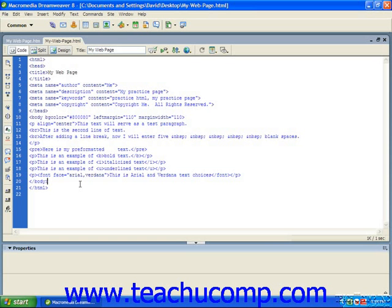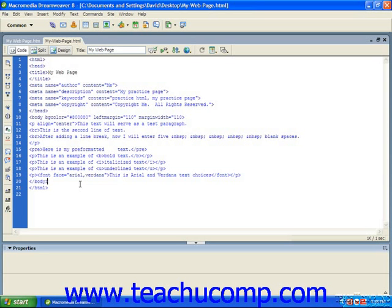Second, and probably more important, is the availability of fonts on various computers. In order for a font to be seen by a user, they must have that font installed on their computer. Otherwise, the web browser will substitute another font that is available. As you can imagine, this might not produce the results you want.